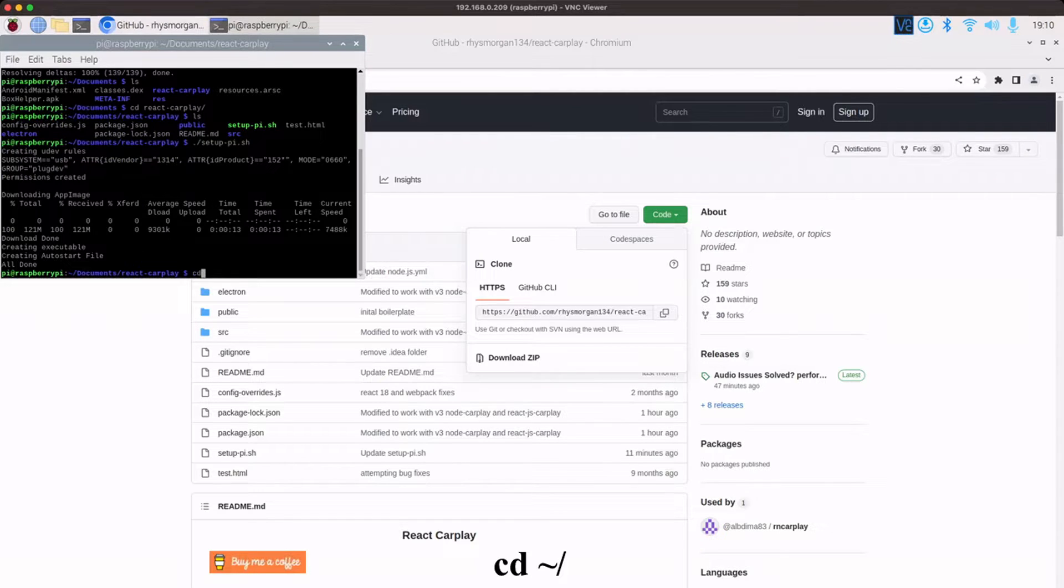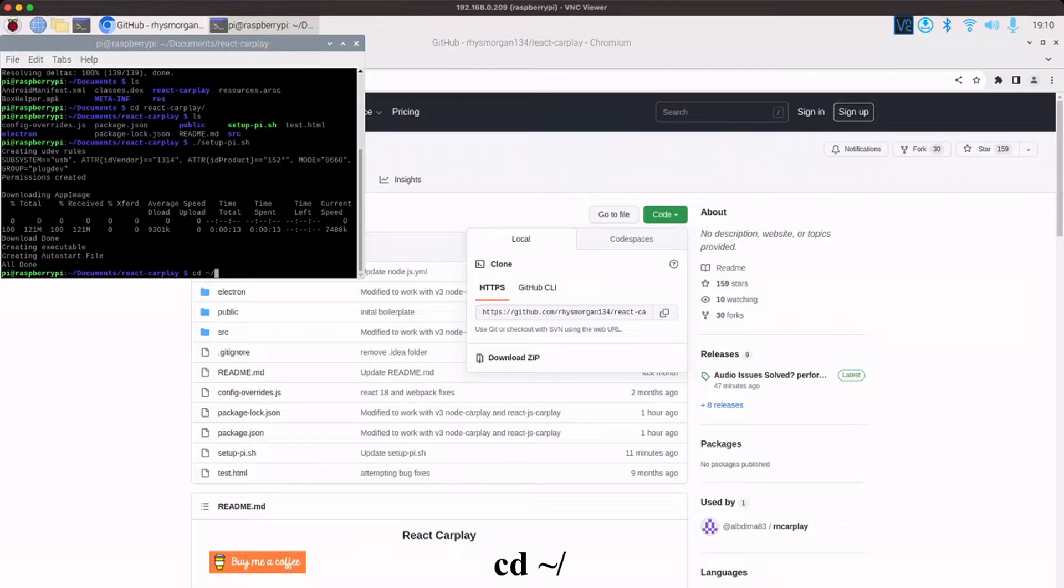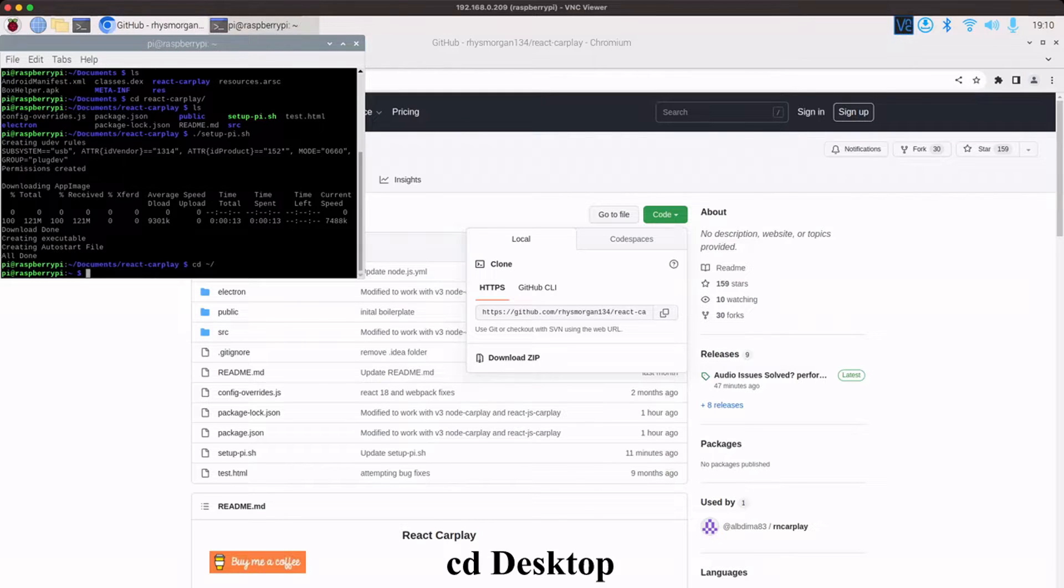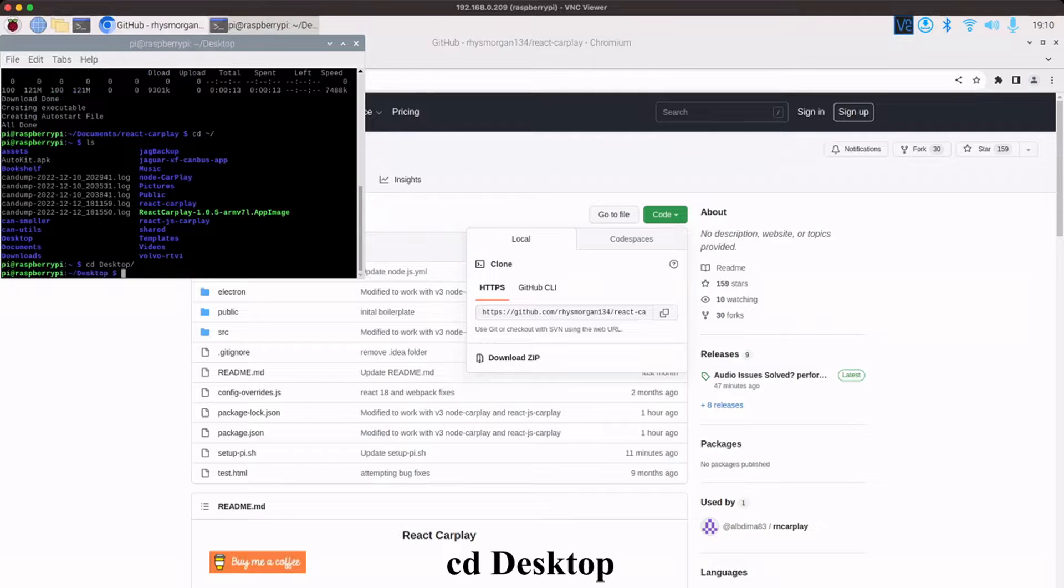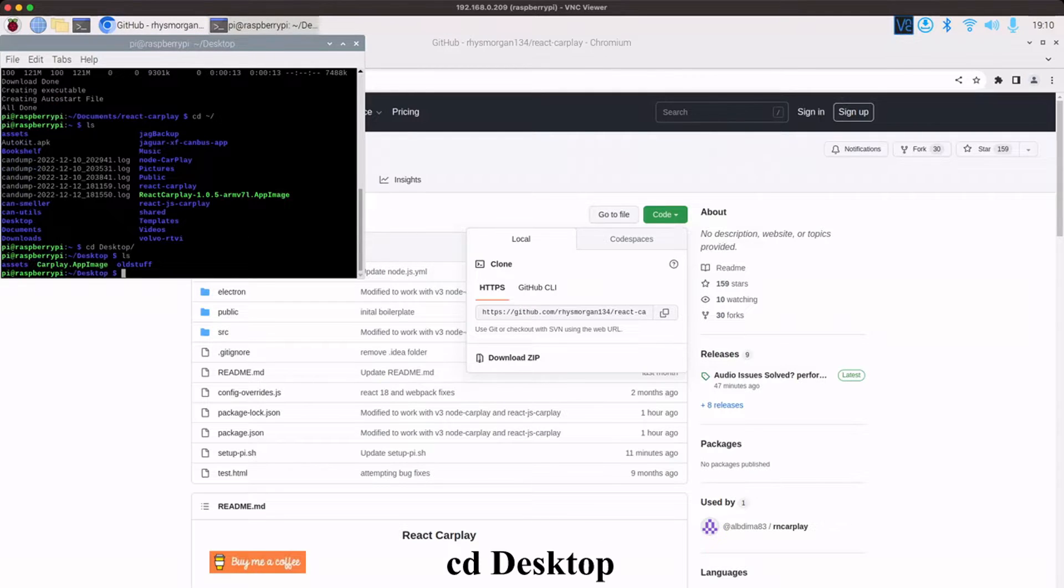If we now change to the desktop, the easiest way to do that is to go to your home with the tilde hyphen and forward slash. Do an ls and then we can change to desktop. If we list again, we've now got carplay.appimage.